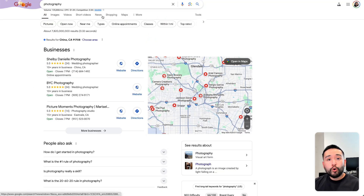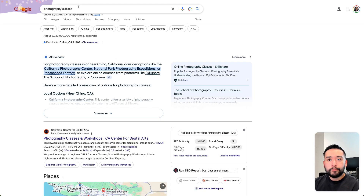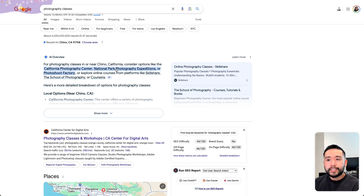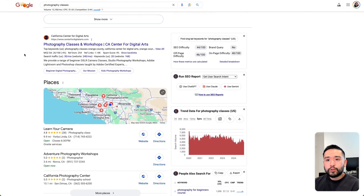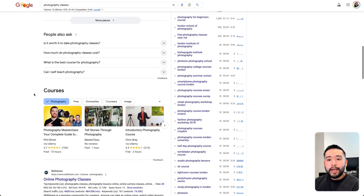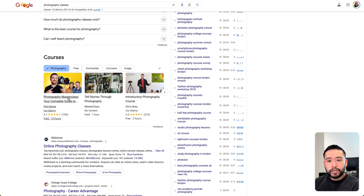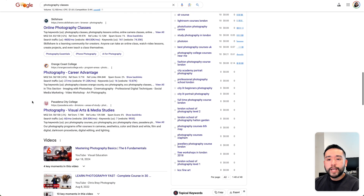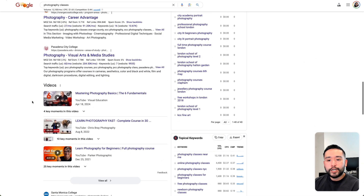A more narrow keyword would be photography classes. Here we do see an AI overview section that lists out a couple of schools that teach photography classes. There's one organic listing from a school, the local map pack, people also ask, a courses section from Udemy, some additional organic listings, and videos.